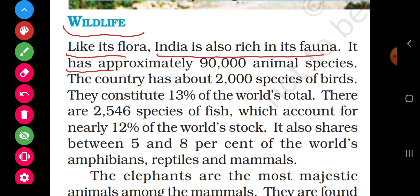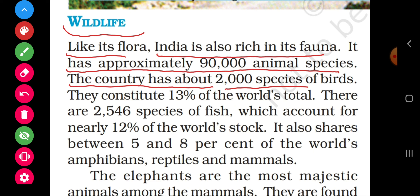It has approximately 90,000 animal species. India mein lagbhag 90,000 animal species, prajatiyaan paai jati hain. The country has about 2,000 species of birds. Along with 90,000 animal species, 2,000 species of birds (pakshi) are also found. They constitute 13% of the world's total fauna.